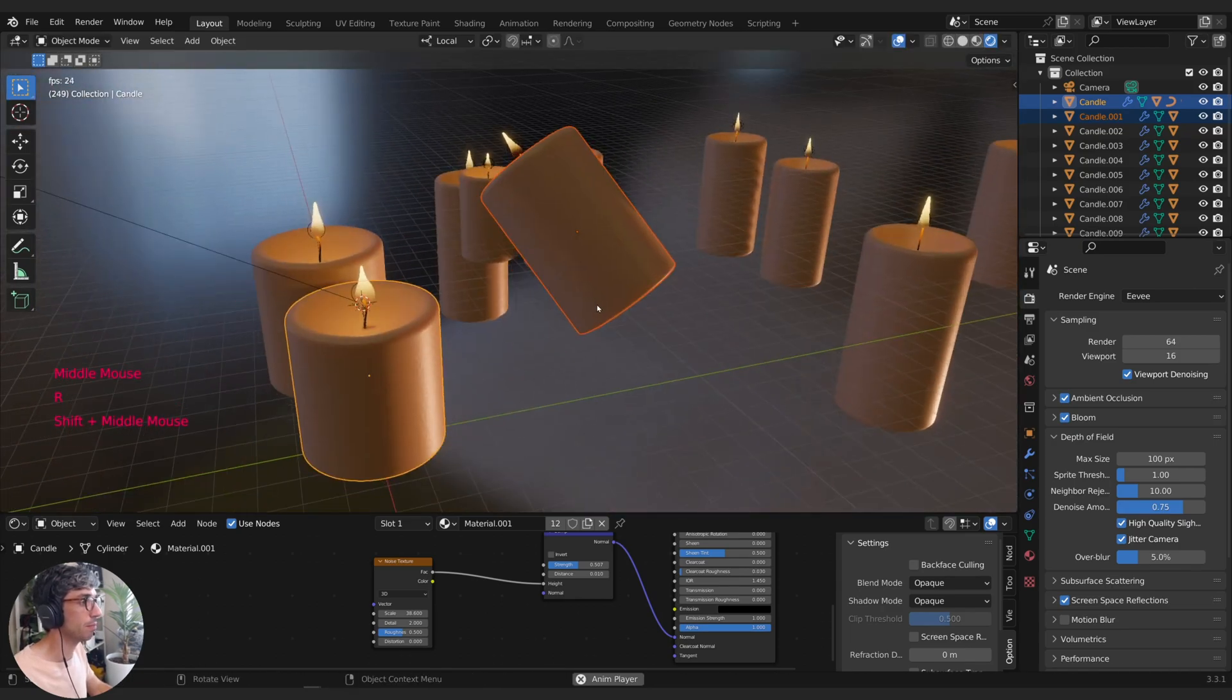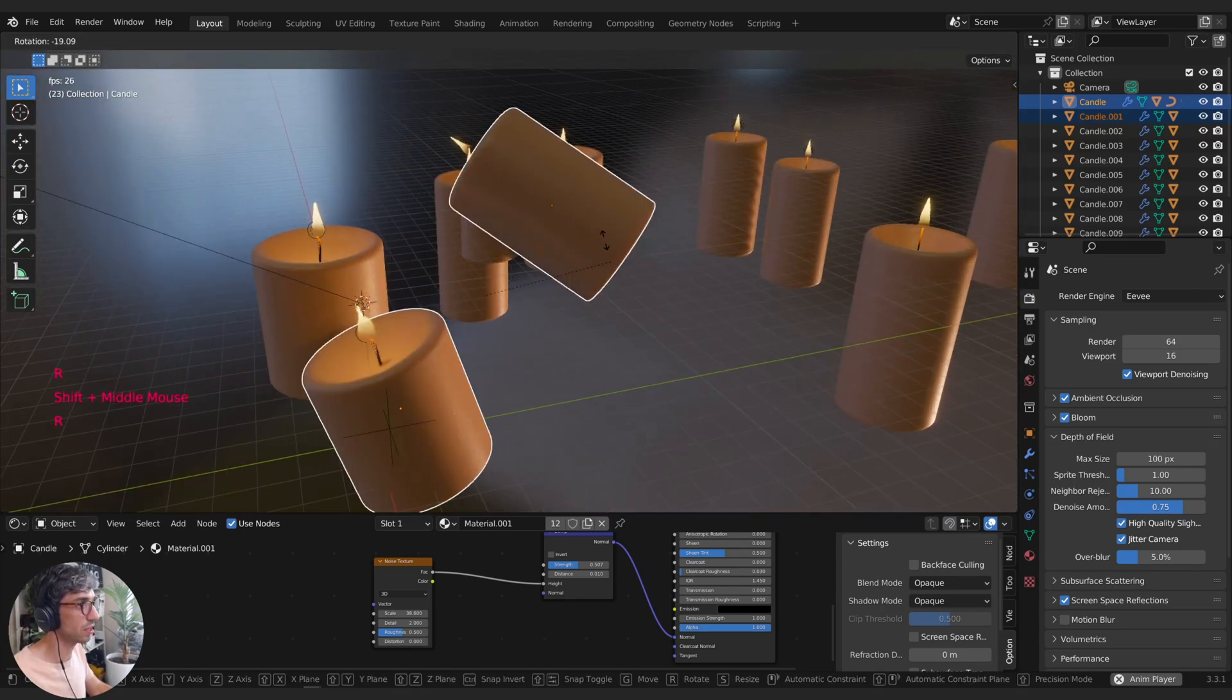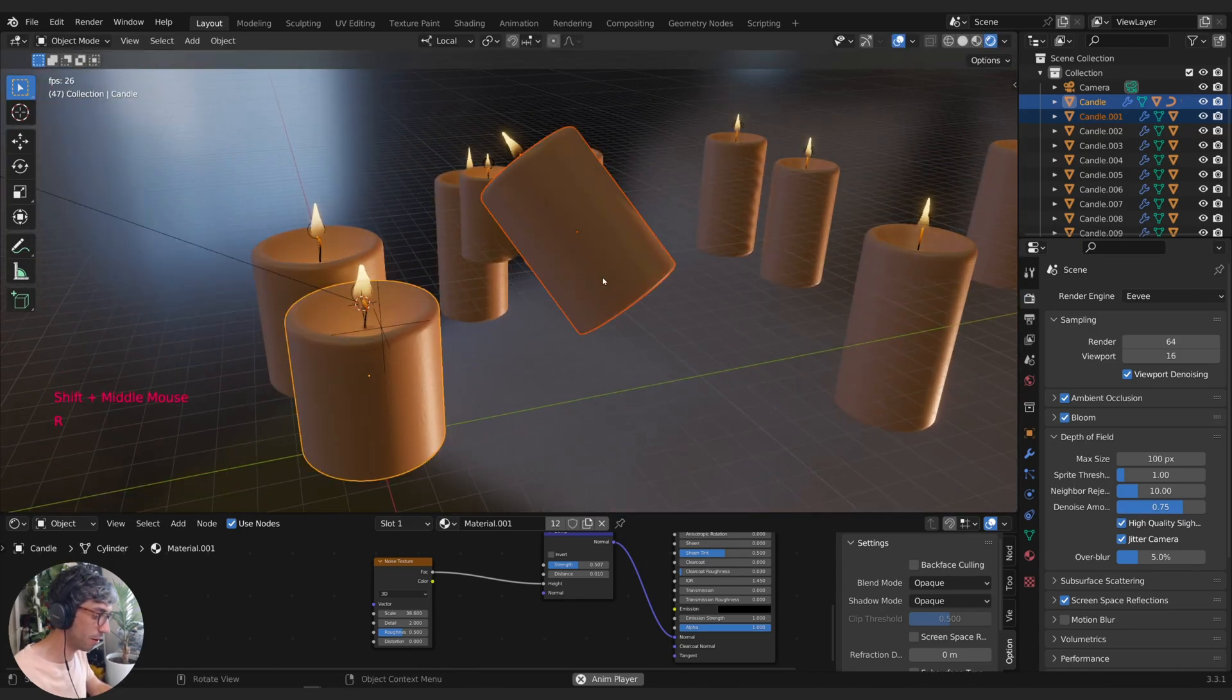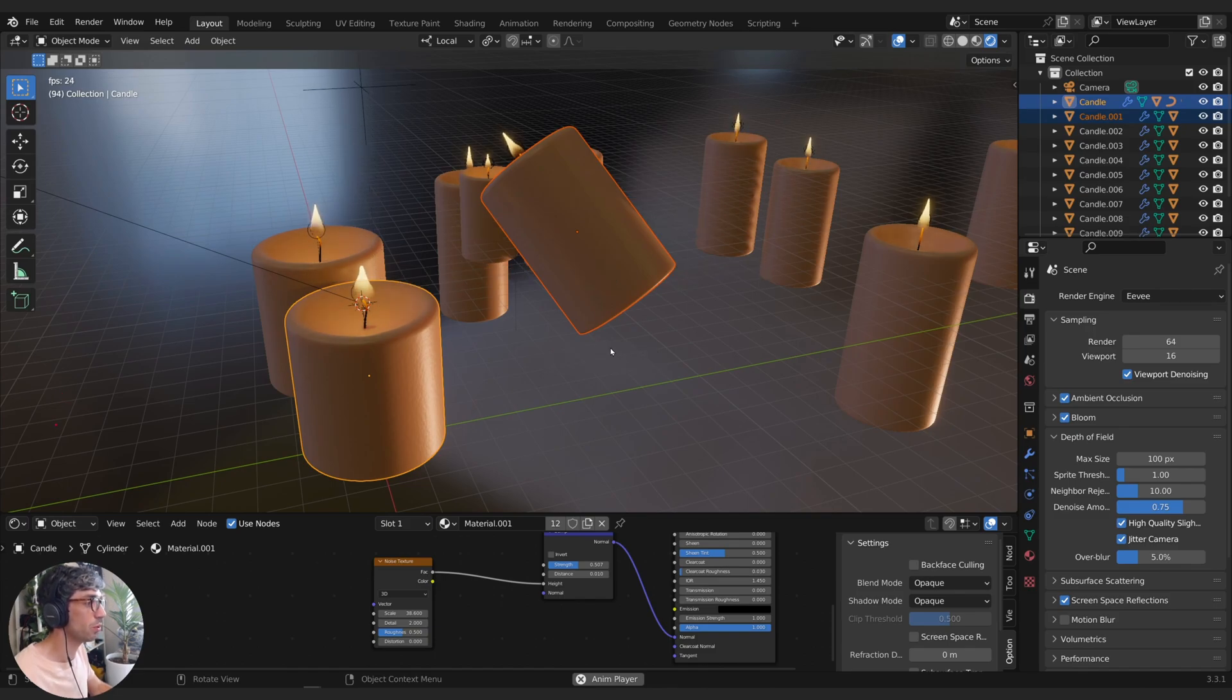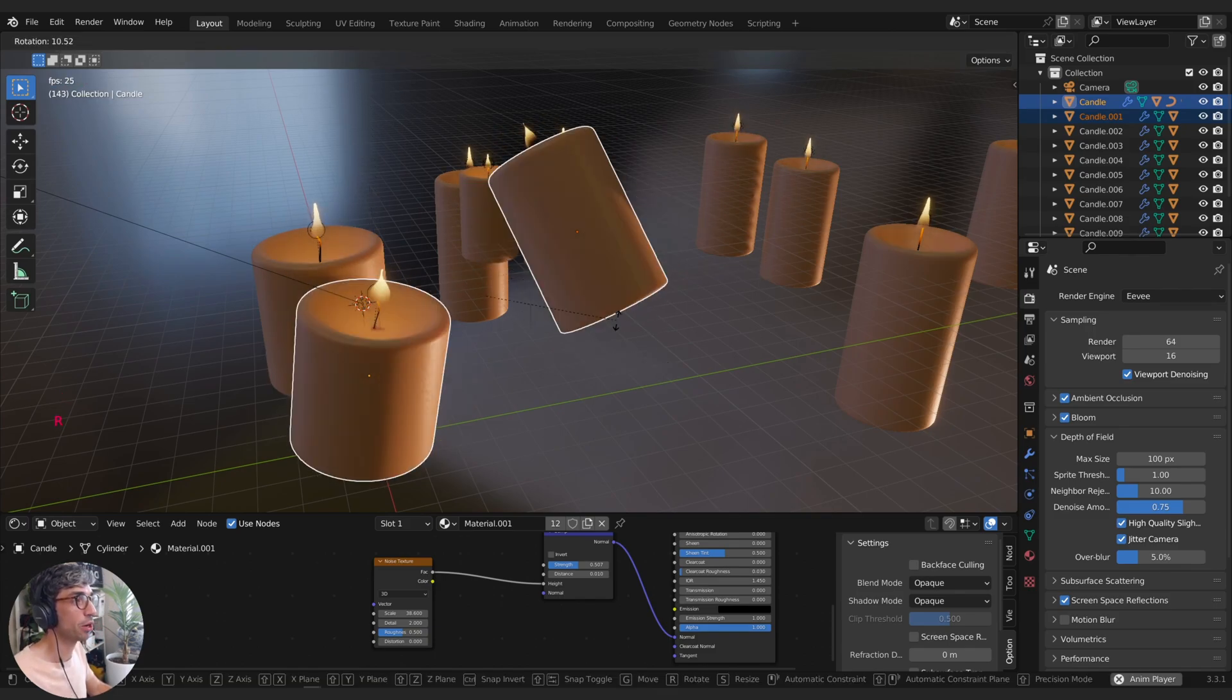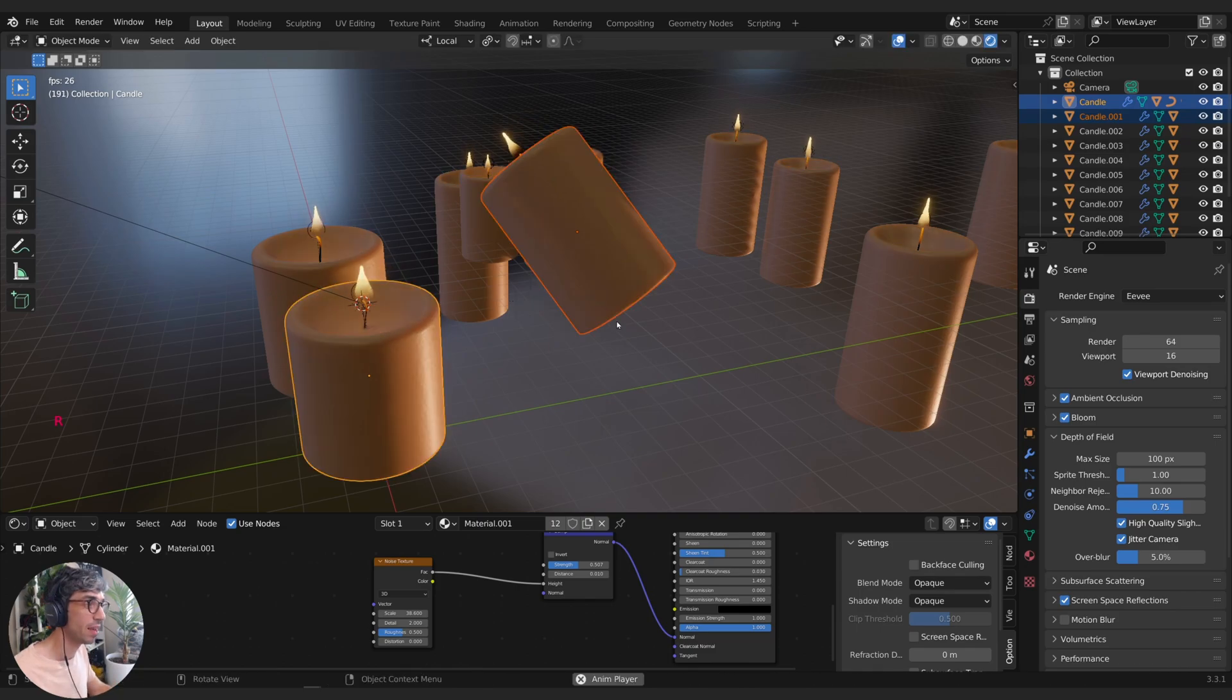However, if I switch to Individual Origins, now when I rotate, they're going to rotate on their own pivot point.